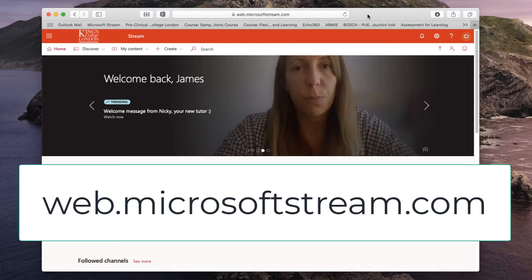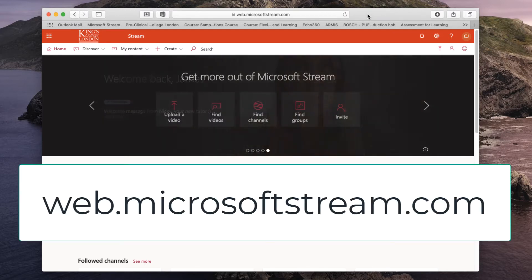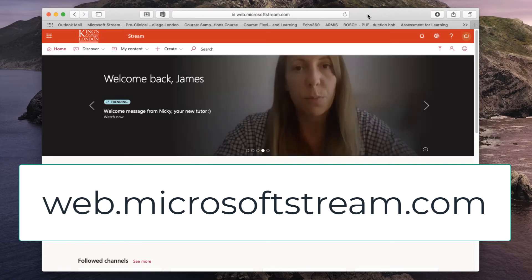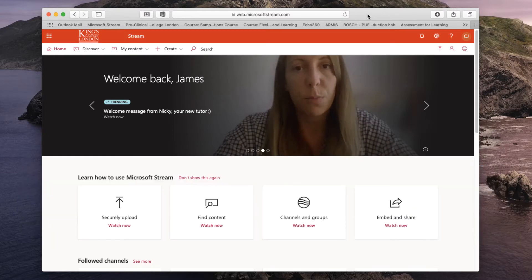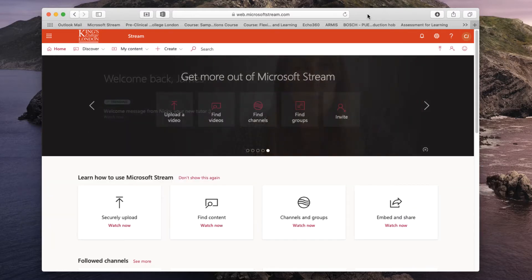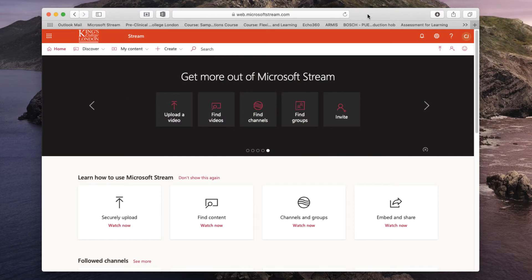You can also visit the Microsoft Stream website by going to web.microsoftstream.com. You will need to enter your credentials to access this website and they are usually the same that you use to access your email.